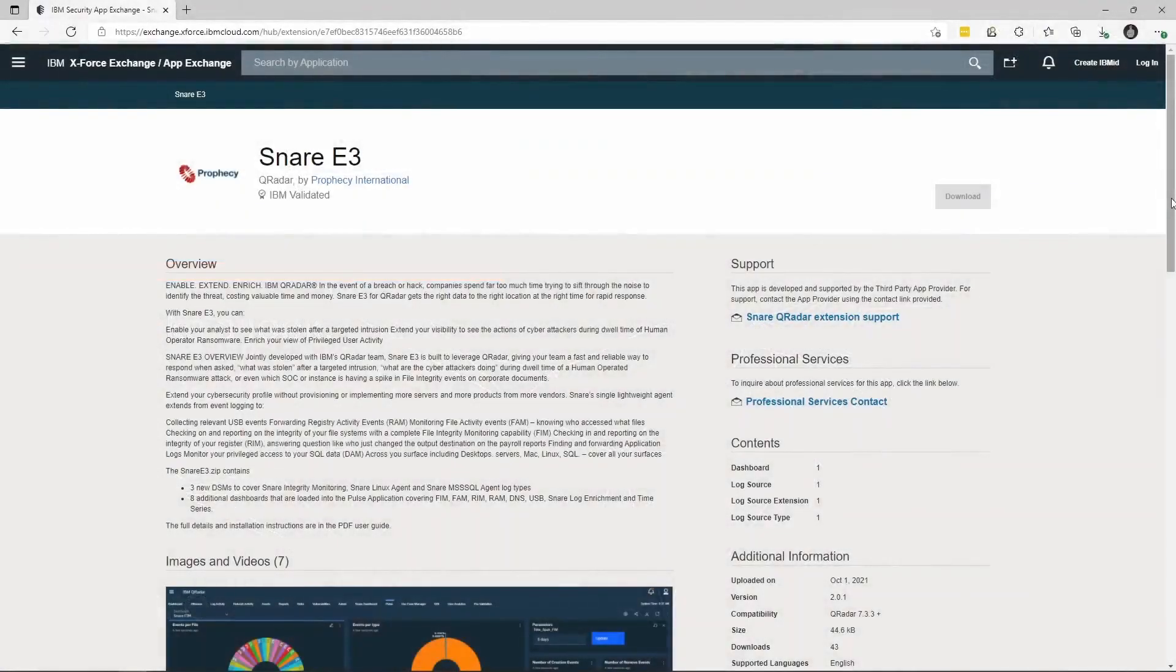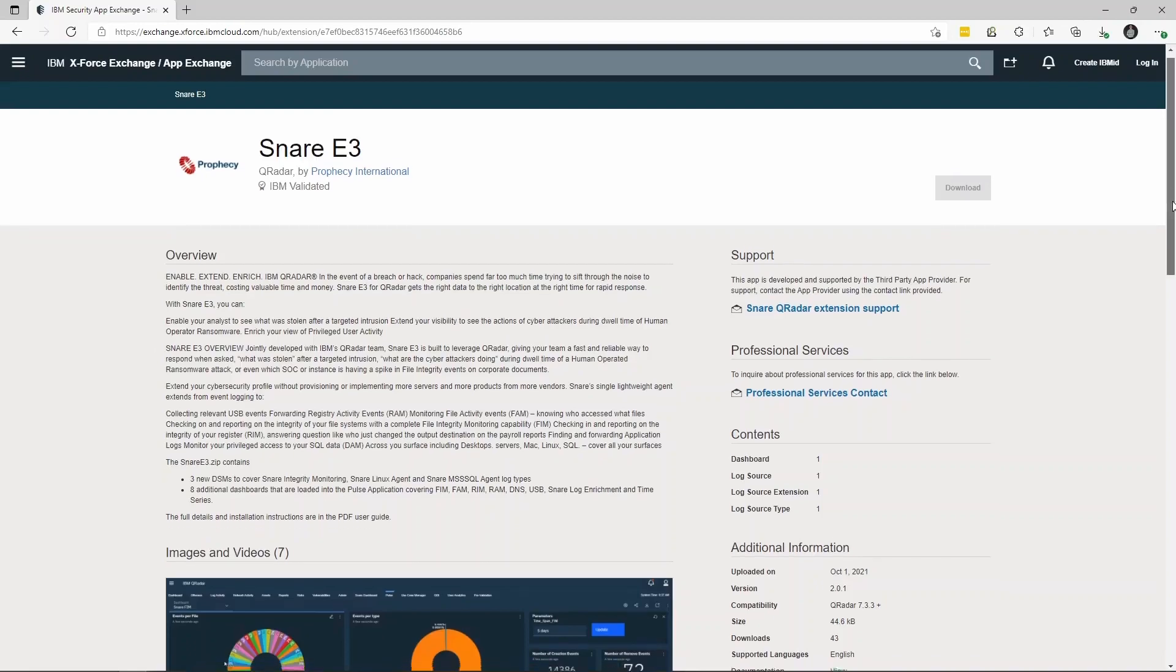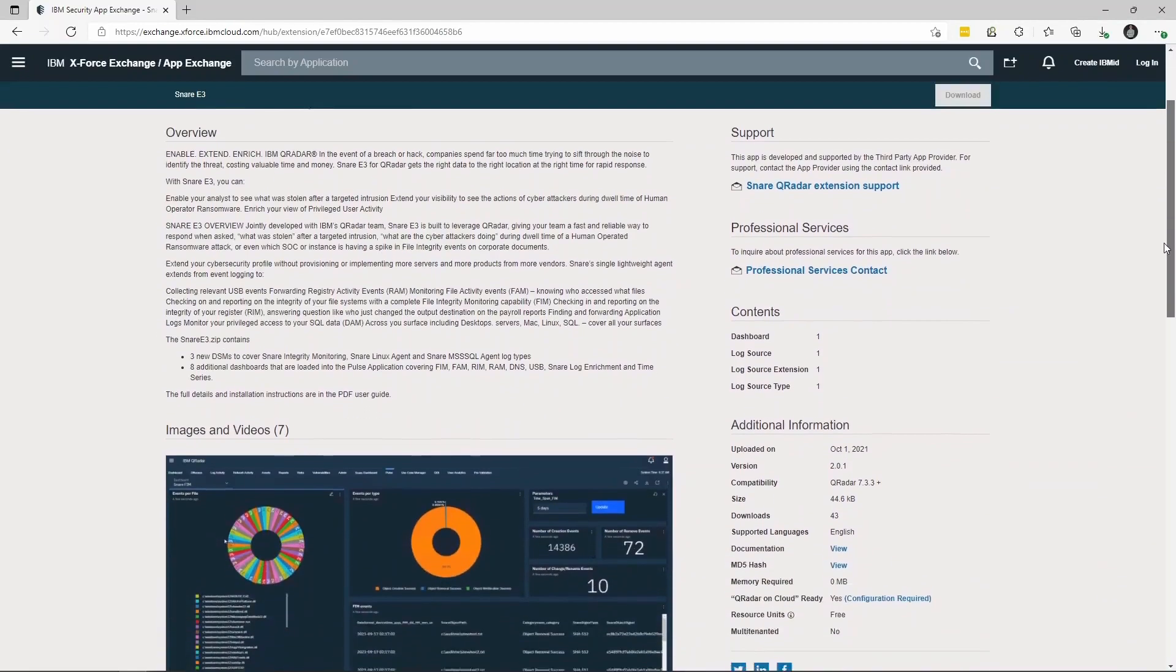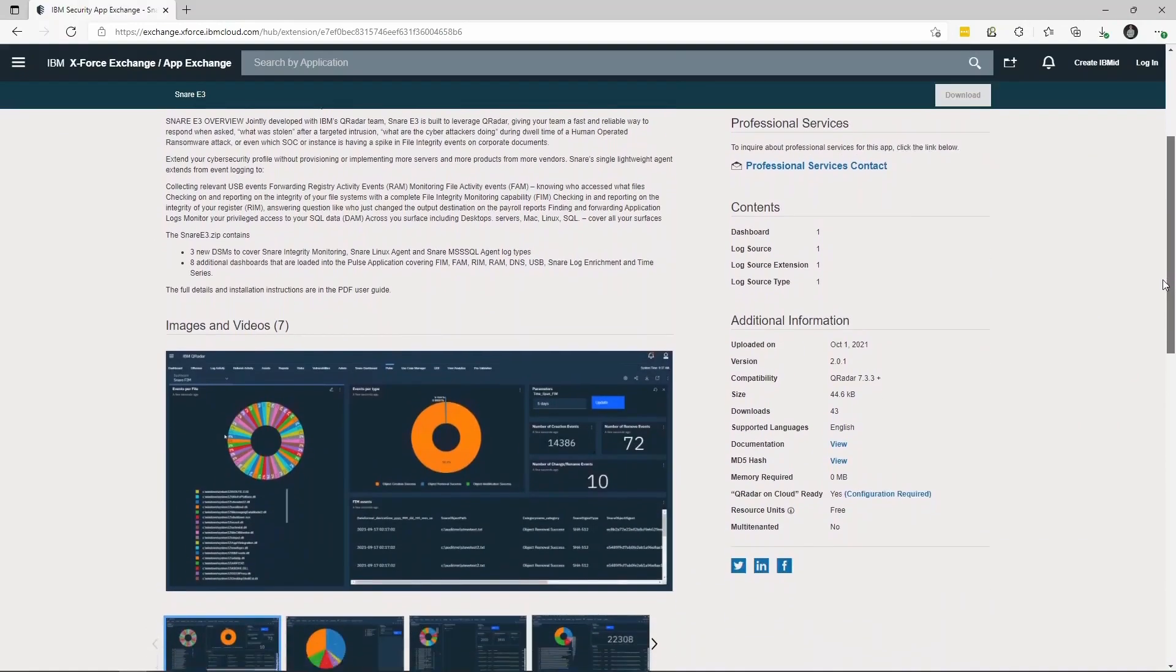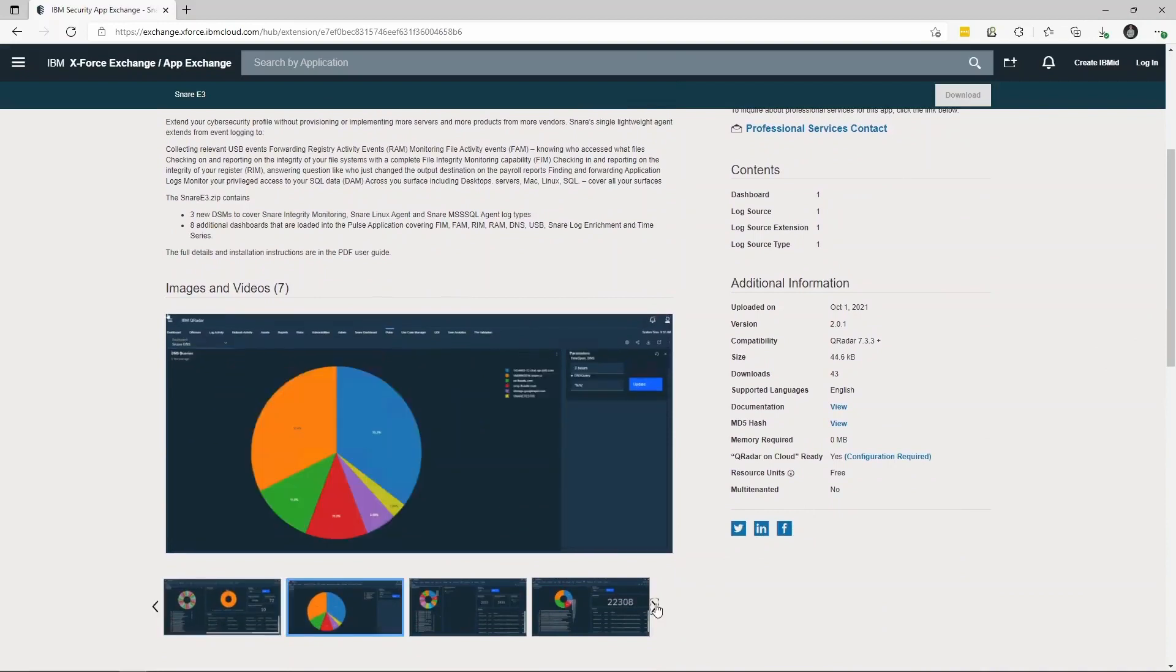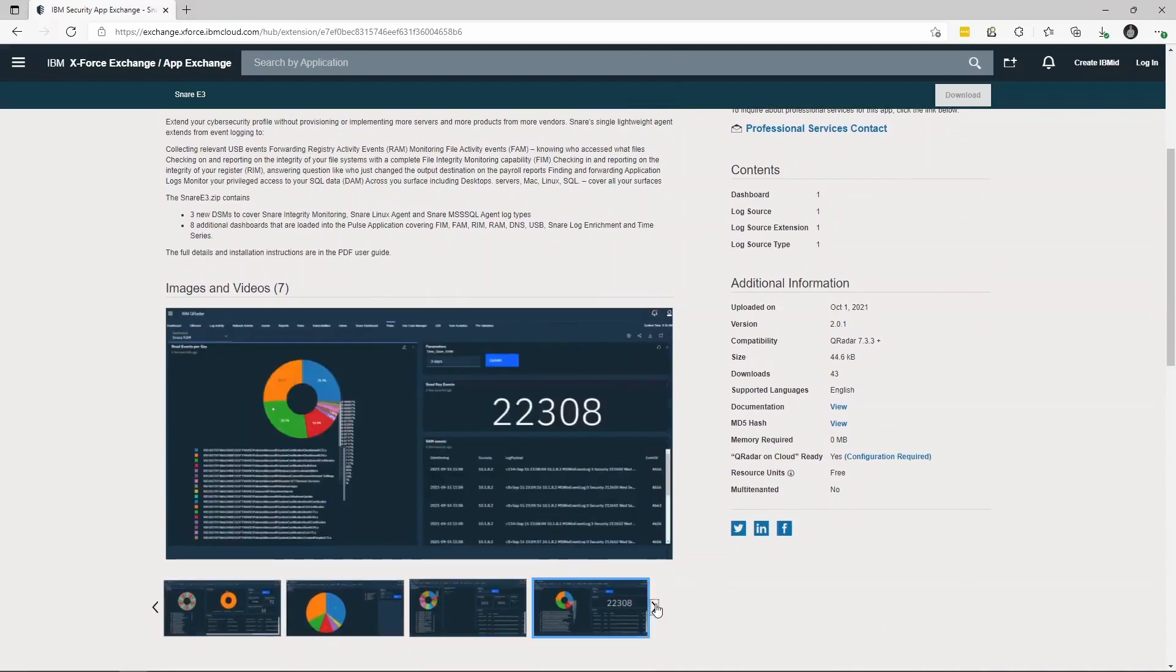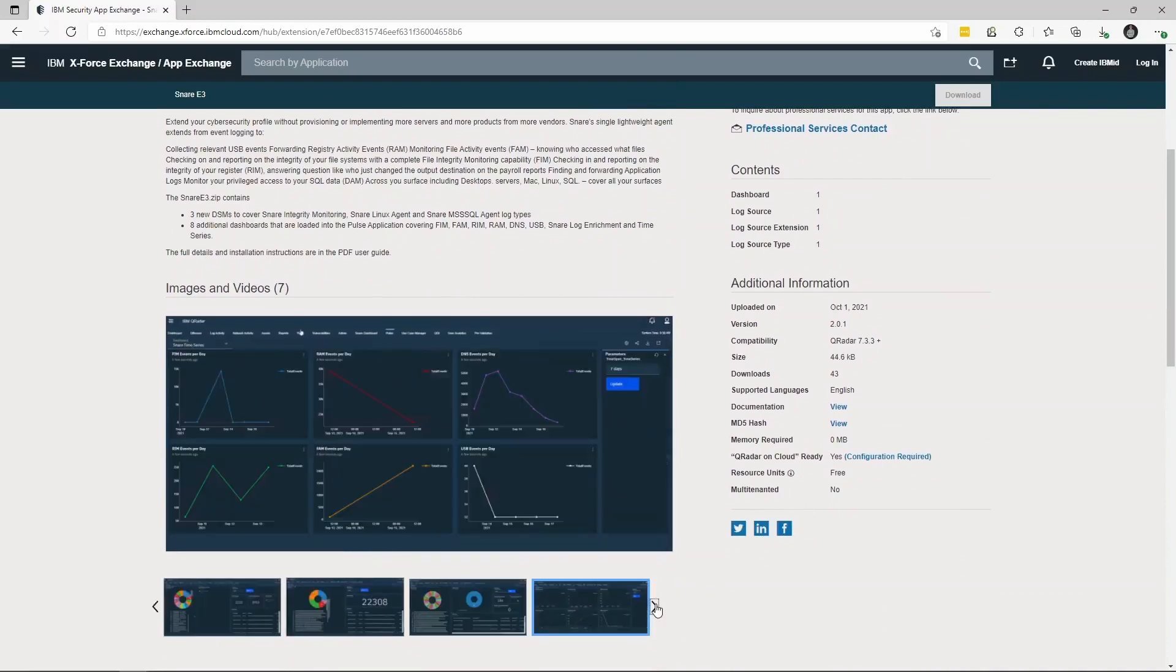Firstly, we recommend that all Snare customers who also use QRadar download the E3 content pack from the IBM App Exchange. The content pack itself contains DSMs and extensions that enable detailed parsing of Snare log data from our Windows, Linux and MSSQL agents. It also includes eight Pulse dashboards to easily surface log data and provide empowering visualizations of activity within your infrastructure.